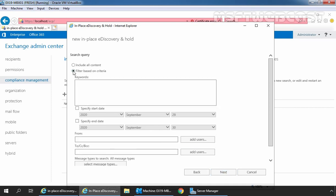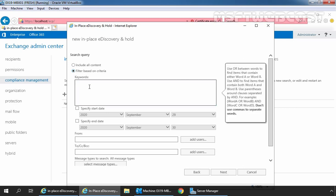We can also select the second radio button, filter these on criteria. This option is used to specify search criteria including keywords, start and end dates, sender and recipient addresses, and message types. And if you want to specify keywords, you can specify here. And this limit is going to be around 500 keywords in Exchange 2019.